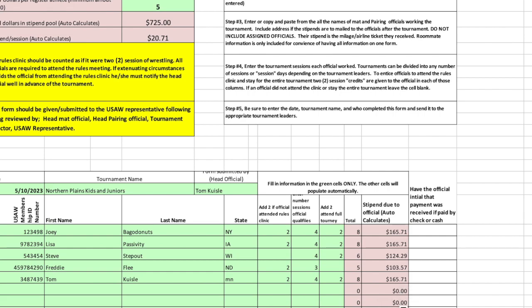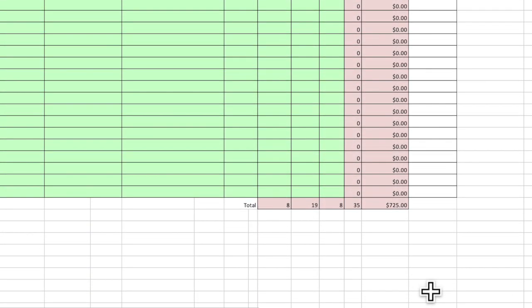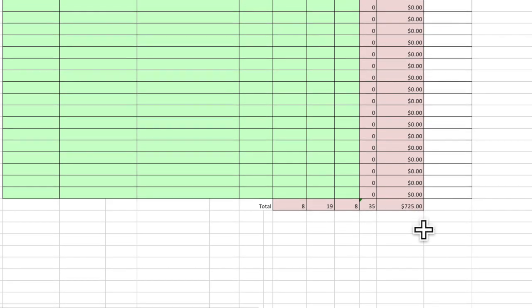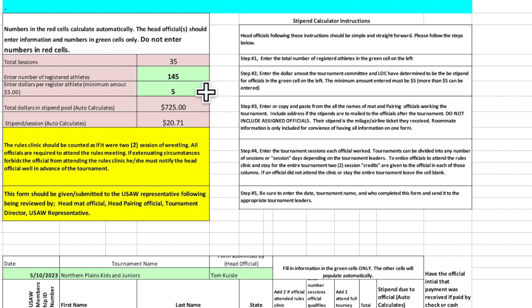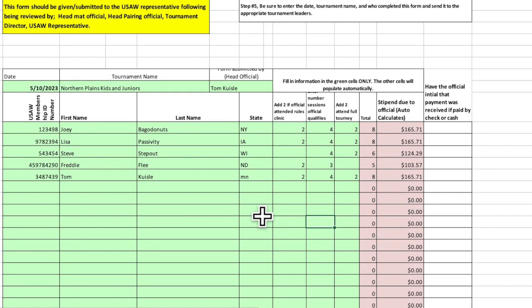When you're done with all of that, go down to the bottom and look at the number down here of $725. You don't need to be too concerned about these numbers. But $725, that should reconcile with this number up here of $725. That's the amount. When you take five times $145, that's the amount of money you have to split between all the officials, pairing officials, mat officials, assigned officials, etc., all get the same amount.